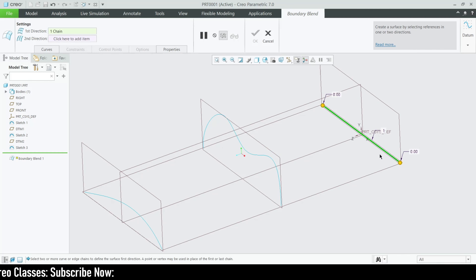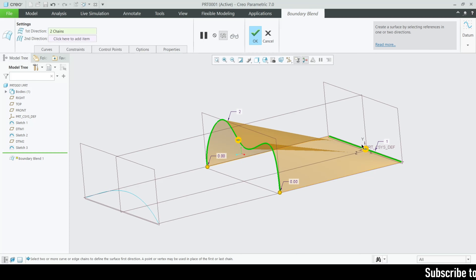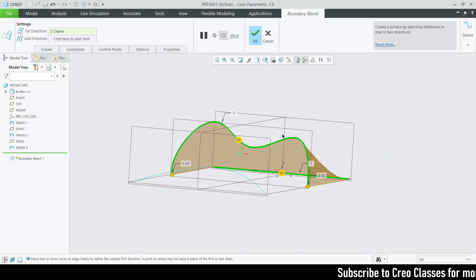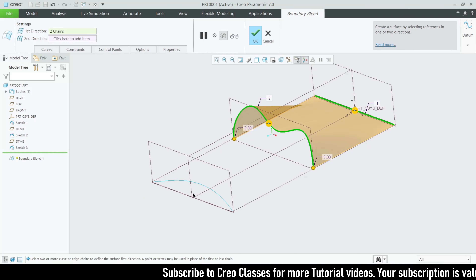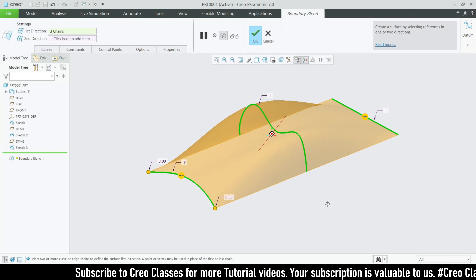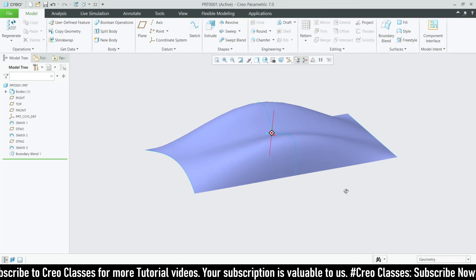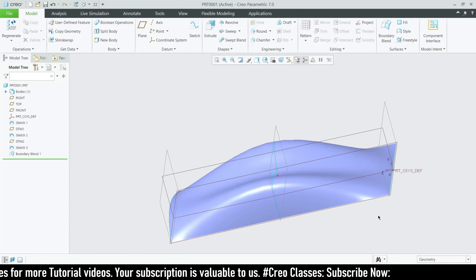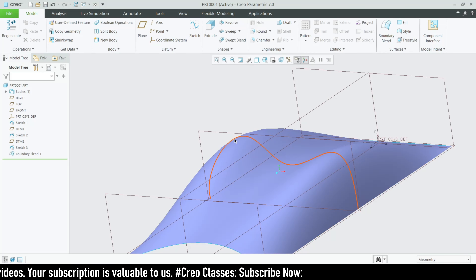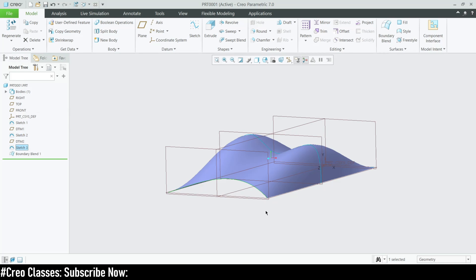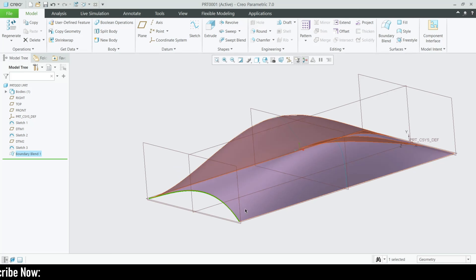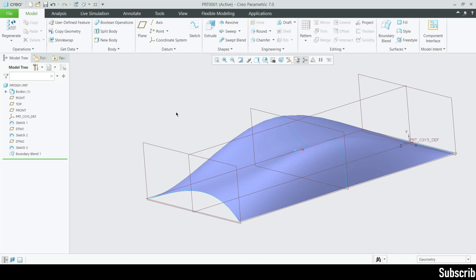Hold the Ctrl key and select the first and second sketch. You can see a surface has been created between them, aligned with the sketches. For the third surface, hold Ctrl and select the third curve. The surface is now created matching our sketches — the plain line for the first, the spline for the mid, and the arc for the third. This is how the first direction boundary blend works.